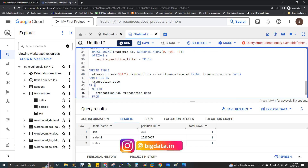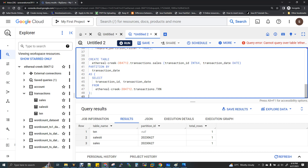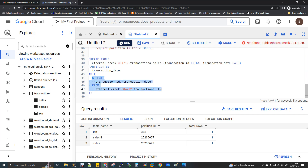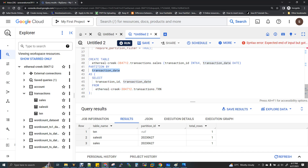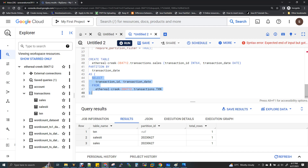You can also create a partition using a SELECT query — what people call CTAS (Create Table As Select). The syntax is: CREATE TABLE table_name PARTITION BY transaction_date AS SELECT ... FROM another_table. While reading records from a different table on the fly, you can create a partition and insert simultaneously. You can use any of the three partition types — time unit, integer range, or ingestion time — with this approach.